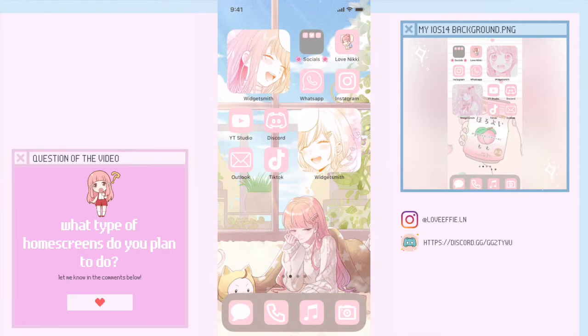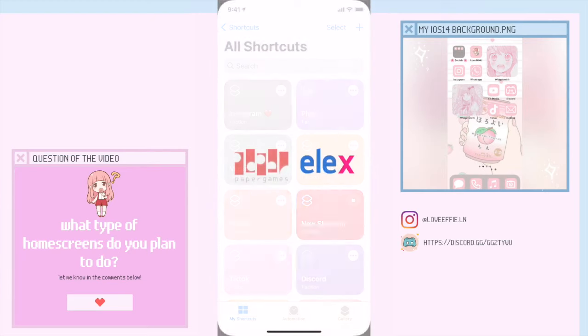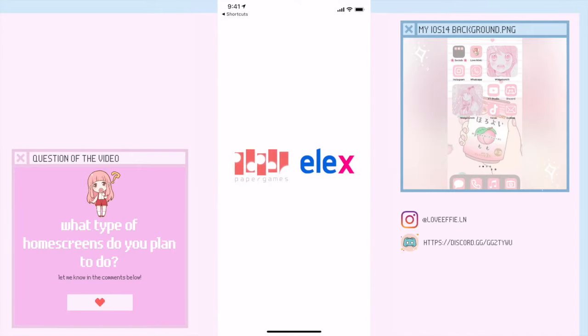Did you see how fast that was? And then let's open Instagram. So no longer do you have to wait for the entire shortcuts app to load — it does it a lot faster. And one more time right here.